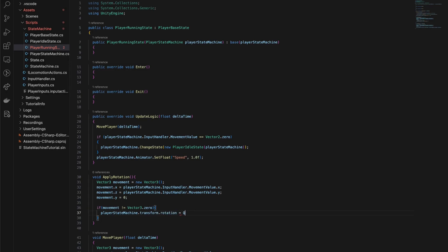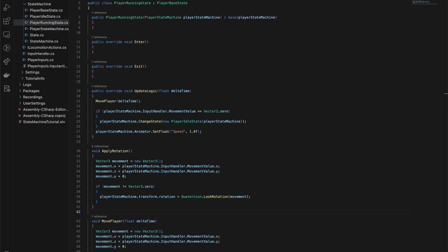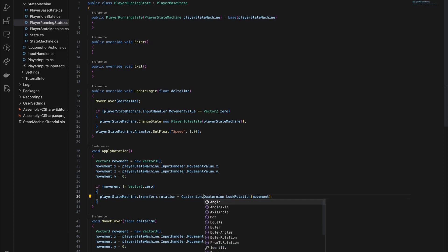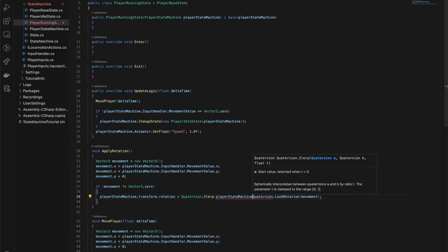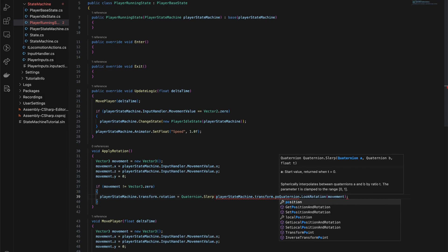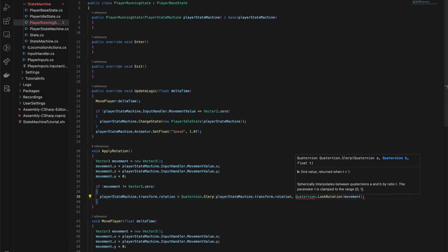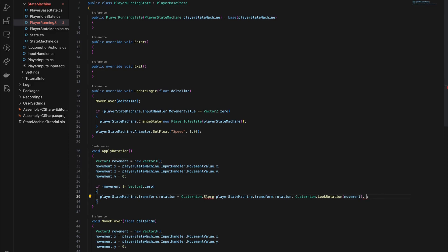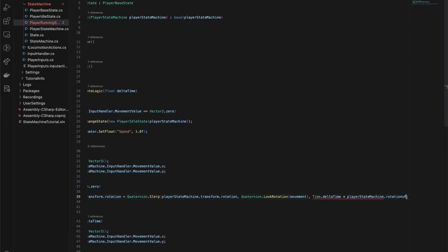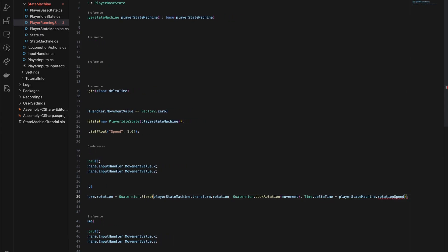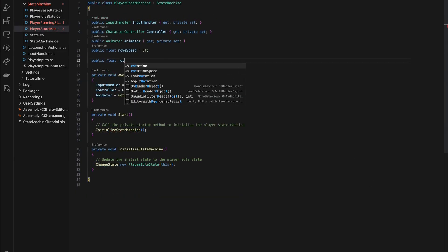If we simply assign this quaternion to our player's rotation, the change would be instantaneous — it would make our player snap to the new direction, which isn't what we want. Instead, we're going to use quaternion.slerp. This function smoothly interpolates between our player's current rotation and the desired rotation based on a step size. Notice that we're multiplying by playerStateMachine.RotationSpeed — a new variable we need to add to our playerStateMachine script that controls how quickly our player turns. Let's create that public RotationSpeed variable and initialize it to 5.